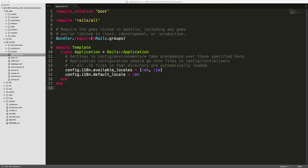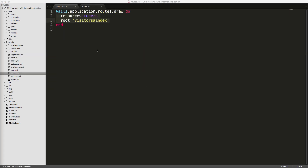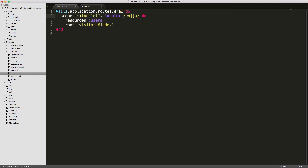First, under the config/application.rb file, you want to set the available locales — just pass an array with a symbol for each locale you want to use. Then you can also set a default locale, and we're going to set this to English. Within the config/routes.rb file, we can wrap our routes within a scope, passing in parentheses meaning we're not requiring the locale, which is fine because we have a default locale set in application.rb.